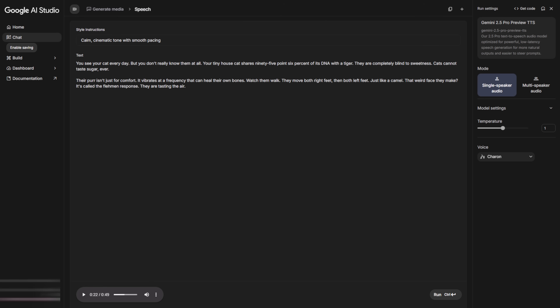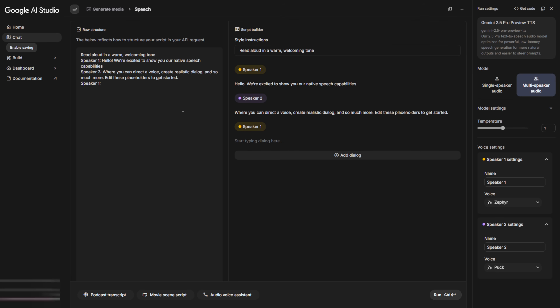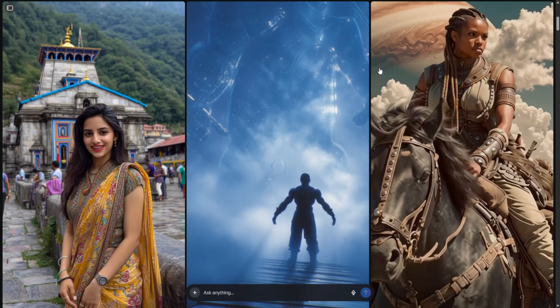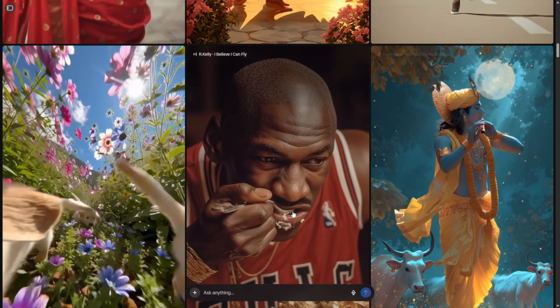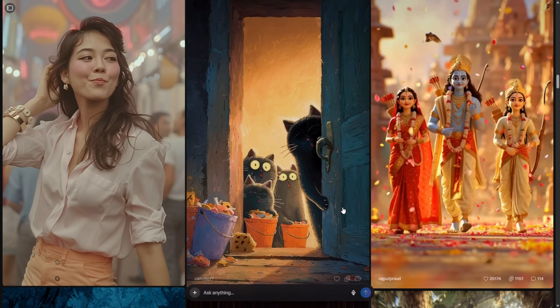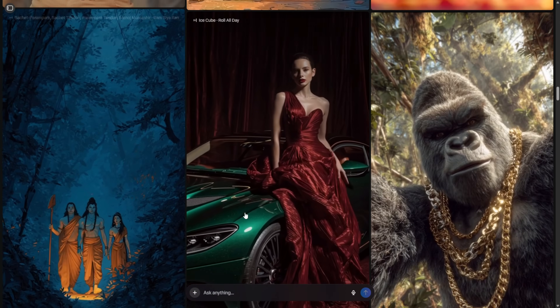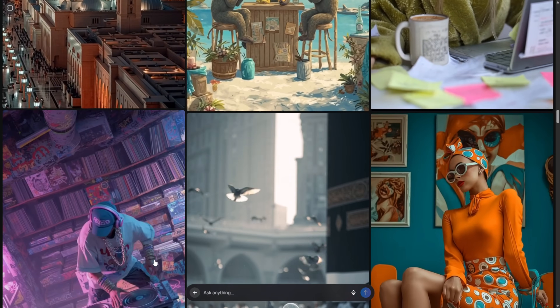If you want multiple voices in one video, you can. Just split your narration into different parts, generate each one with a different voice, download them separately, and combine them later. The platform lets you do this without limitations. But most of the time, one consistent voice is enough. Now that your narration is ready, it's time to bring it to life visually. We're going to use Meta's generation tools, which are also completely free and unlimited — and they're seriously powerful. You can generate images or videos directly, but I recommend generating images first, then animating them. This gives you better control and a more consistent style.